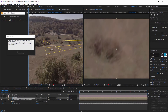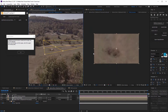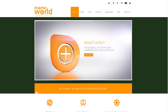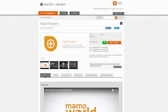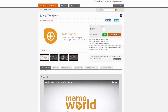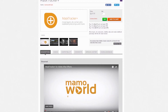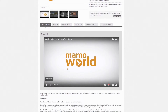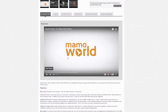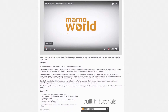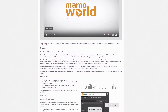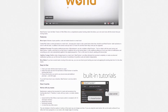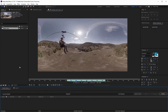Now, not only are we gonna be using Skybox Studio version two, we're also gonna be using a script from Mammoworld called Mask Tracker Plus, and you can purchase this from aescripts.com. It's a really good script for mask tracking and replacing things on shots, and we're actually gonna be using it for our 360-degree shots today with this technique. So with that being said, let's go ahead and get started.